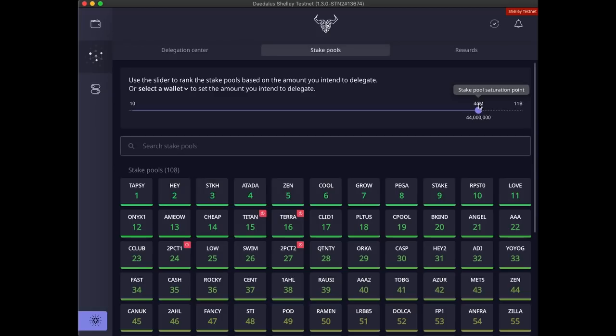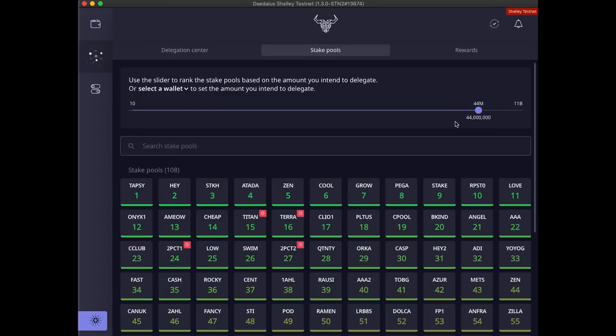This is why 44 million is the maximum value for the slider. Because delegating more than that would make even an empty pool oversaturated. At some point, the network will reach equilibrium after running for a certain number of epochs. When that happens, you just need to make sure you are delegating to one of the top 250 pools because all of those pools should give you almost the same rewards. You just need to check from time to time and change your delegation choice in case the pool you are delegating to significantly falls in ranking.